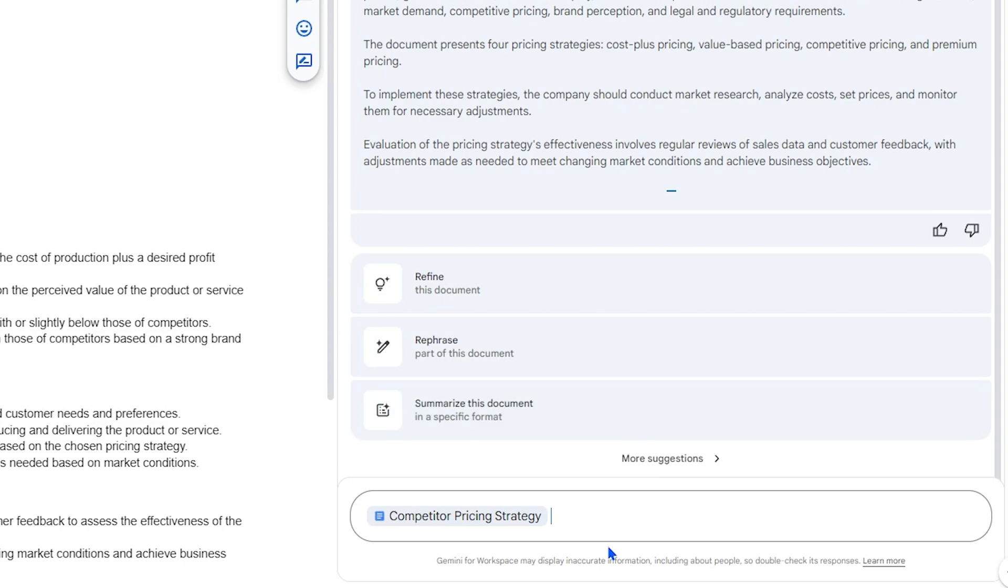In this example, we'll ask Gemini to use the Doc to compare our pricing strategy. Using Competitor Market Analysis, compare our pricing strategy.